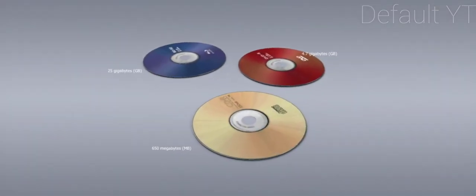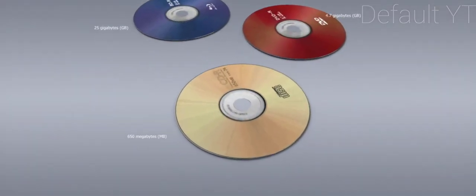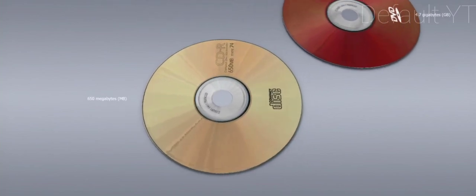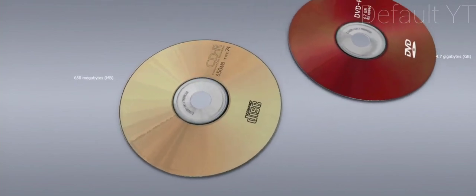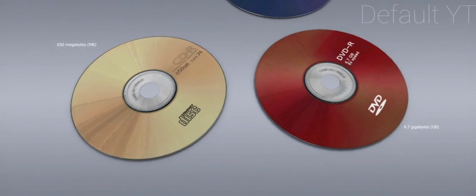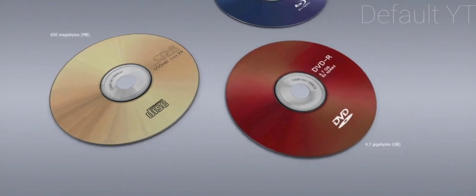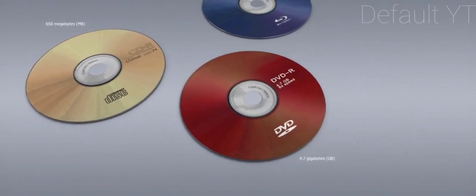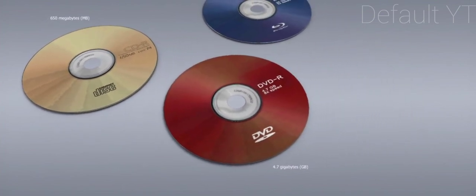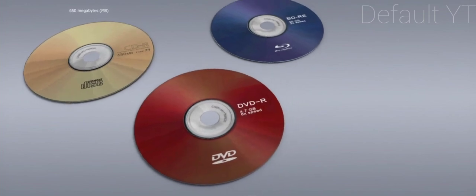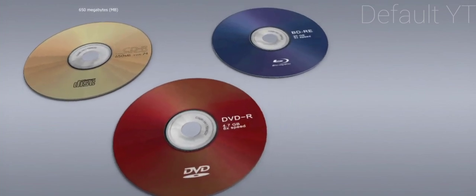The first optical storage disks appeared in the 1980s, and later, they replaced magnetic disks. Data is stored on an optically readable medium, using its light reflecting ability. These disks are written and read by laser beams.